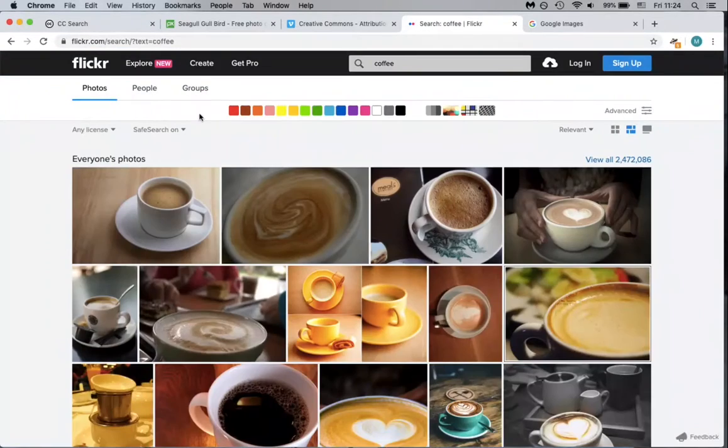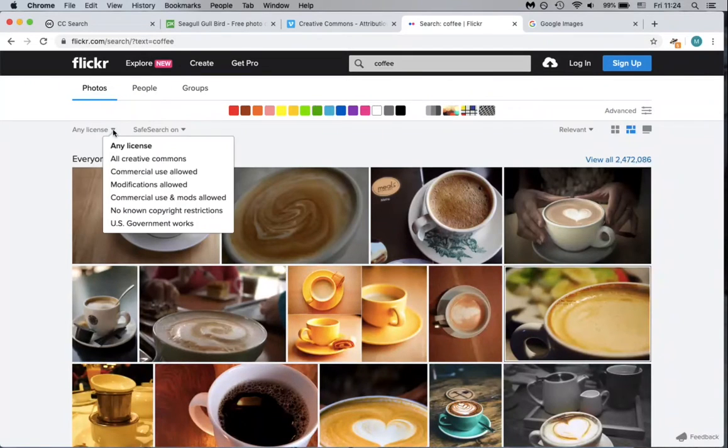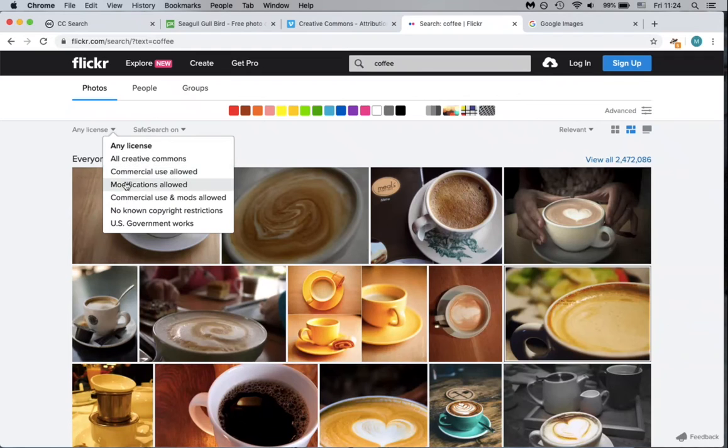Then on the search results page, click on any license above your search results and select the type of license that you need.